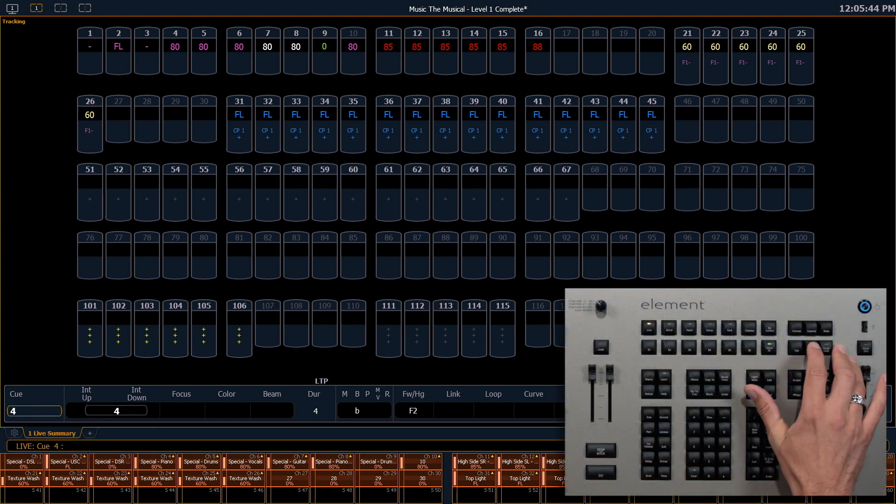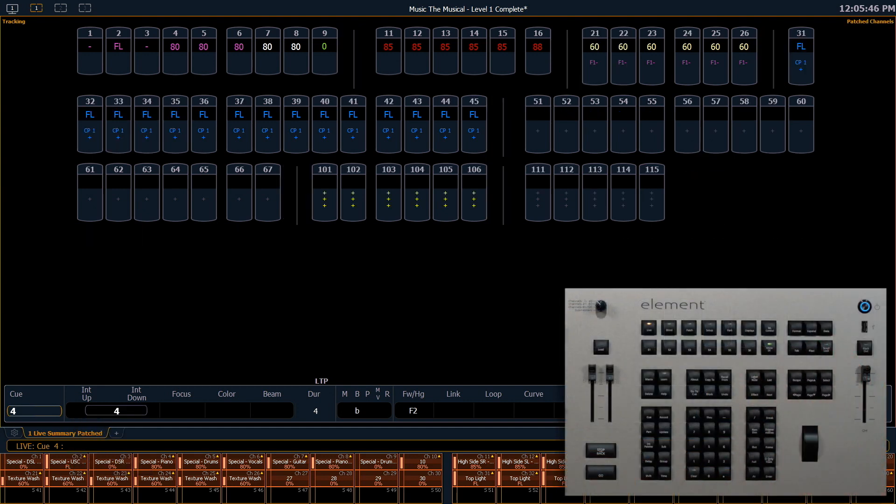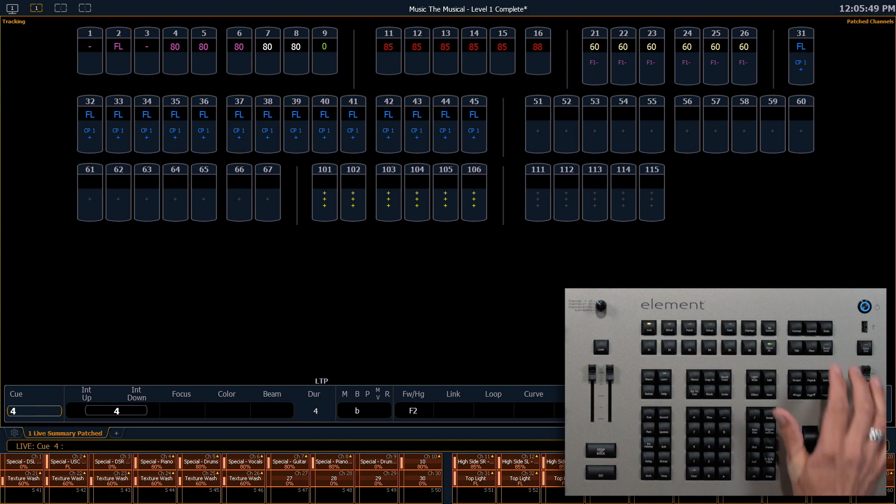If I press the Flexi button once, we switch to patched channels, which is everything that is patched in our current show file.